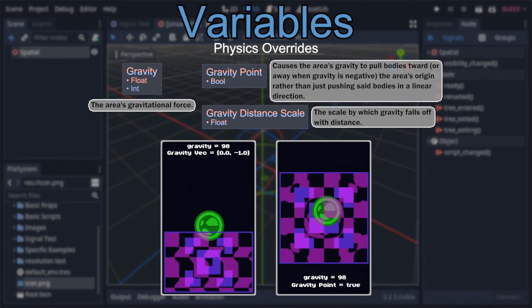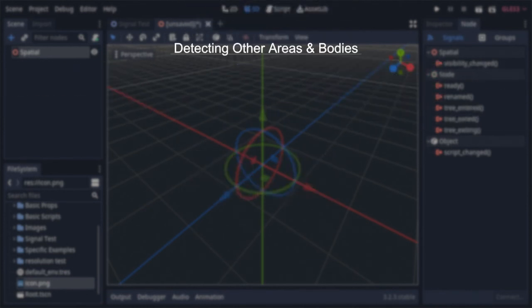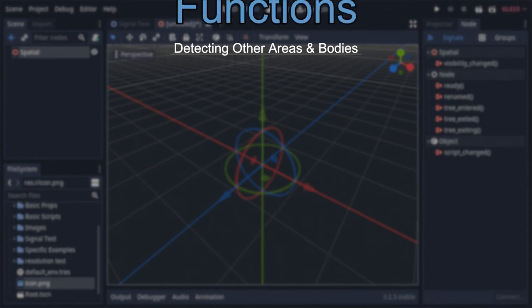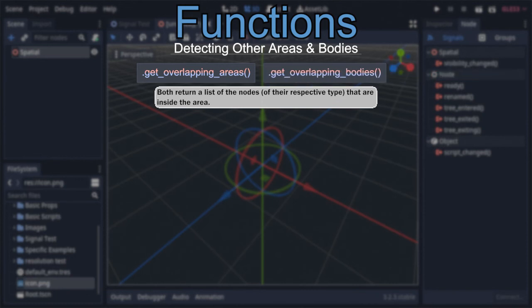Finally, the last two physics variables are angular and linear dampening, which affect the variables with the same name within rigid bodies that enter the area. Now let's move on to what areas are most commonly used for: detecting the things inside them. The simplest way is via their functions, which come in two groups — 'get_overlapping_areas' and 'get_overlapping_bodies,' both returning a list of references to other areas or physics bodies within the area respectively.